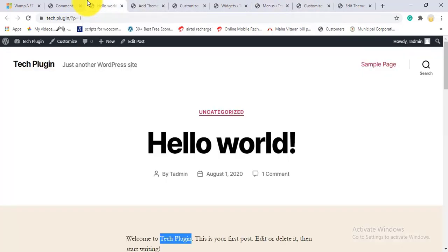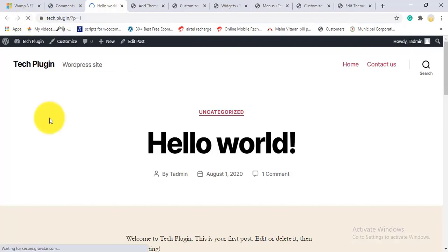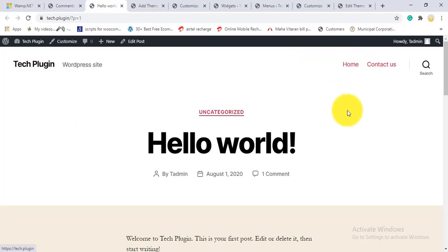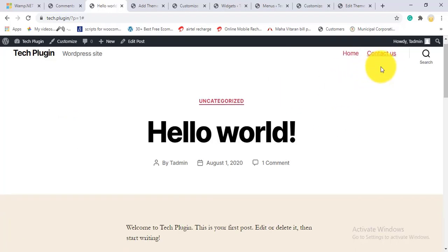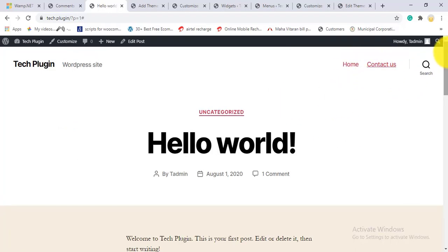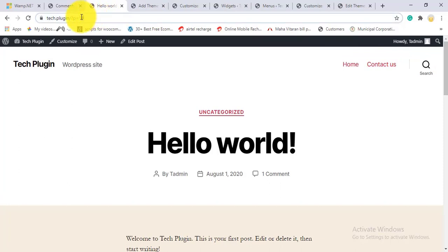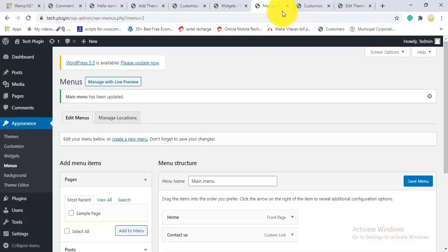Looking at the front end, you can see 'Home' and 'Contact Us' in the navigation. Clicking Contact Us with the hashtag URL stays on the same page, as expected. The menu section is now complete.